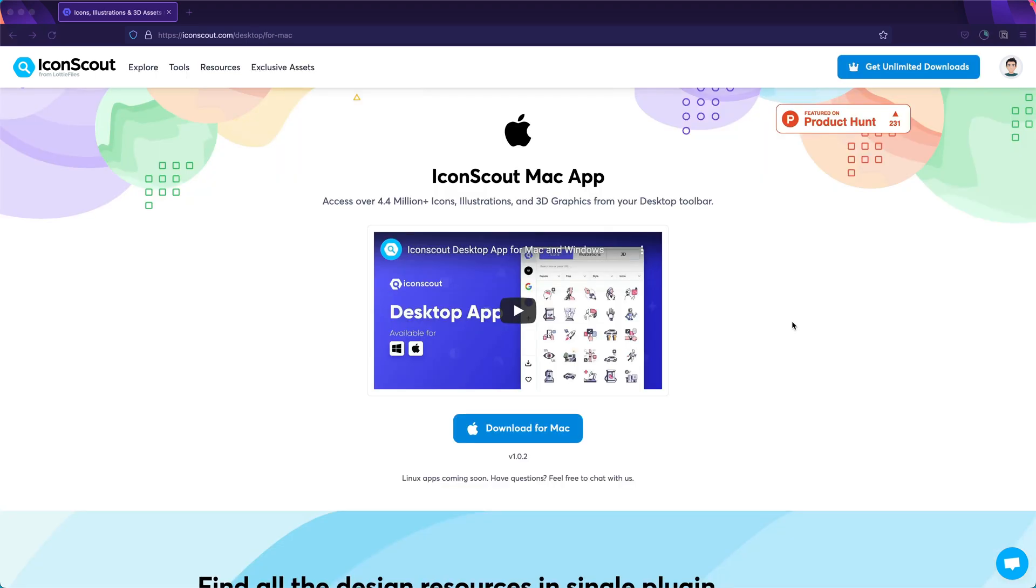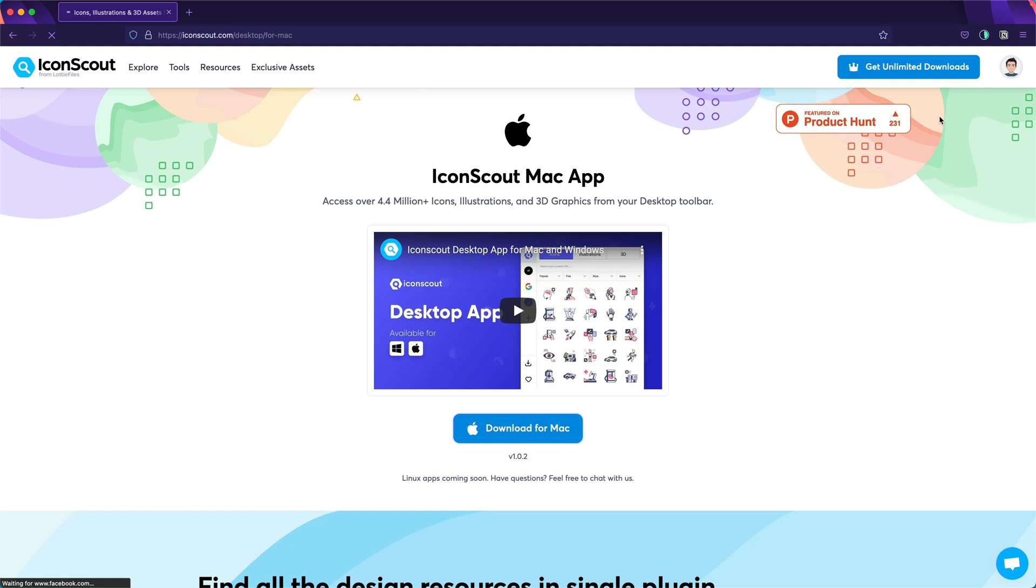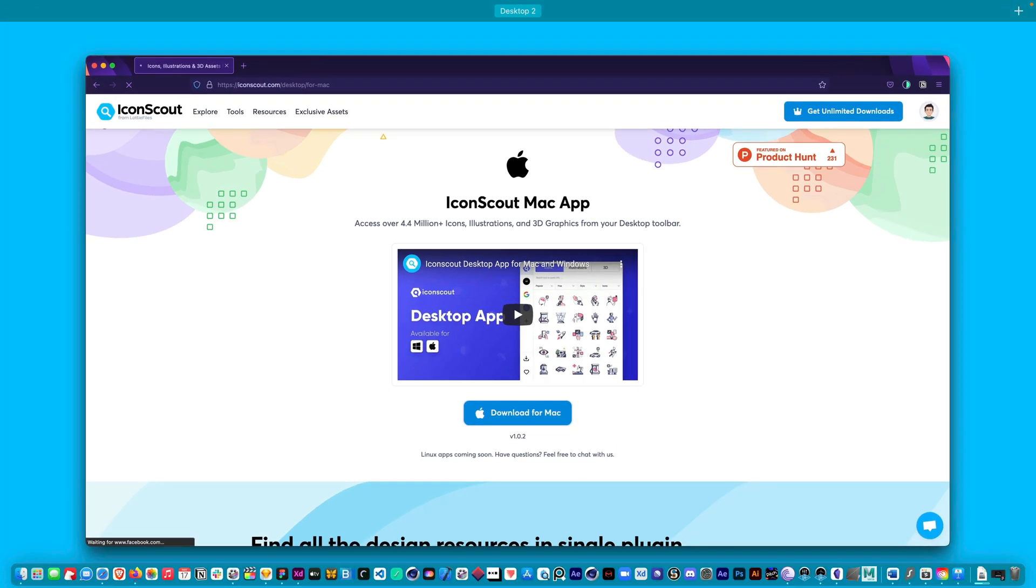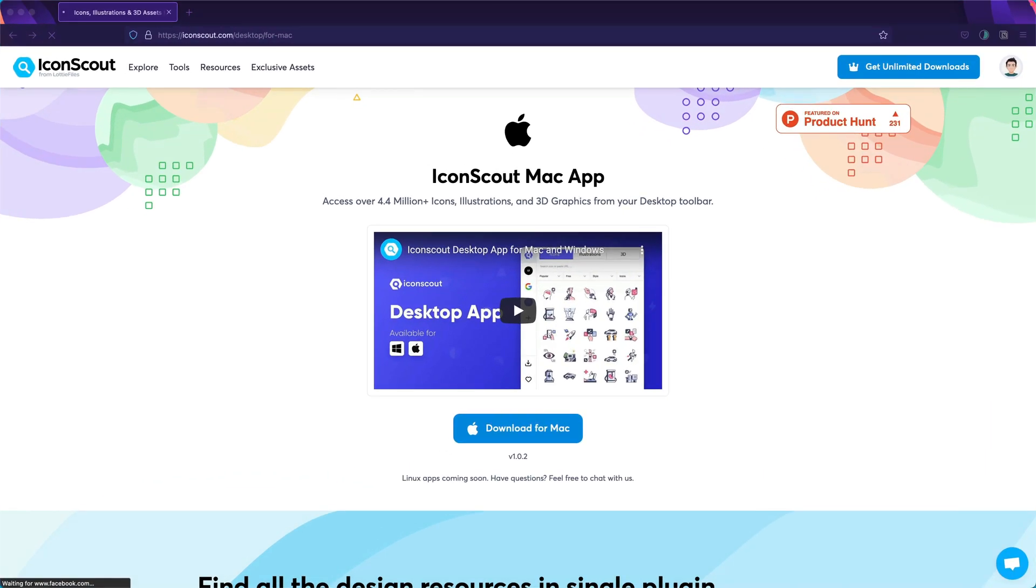Once here, the only thing you need to do is click download for Mac. This will download an installer, but of course I already downloaded it for you.